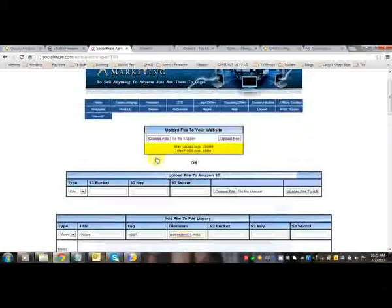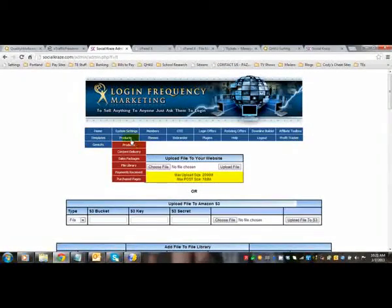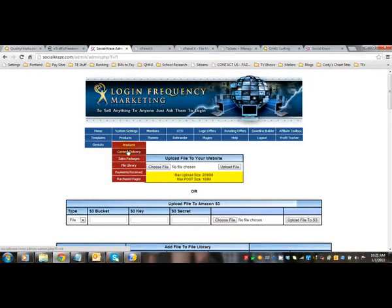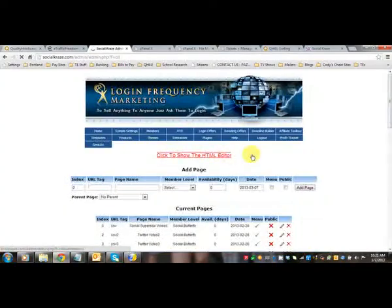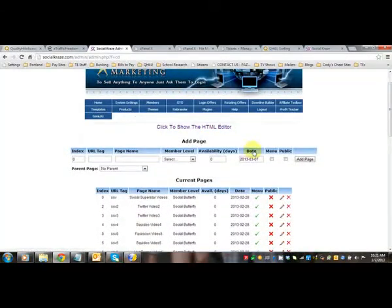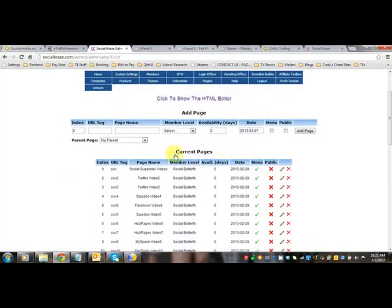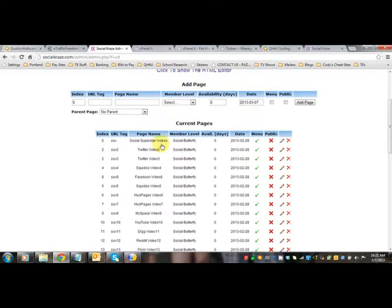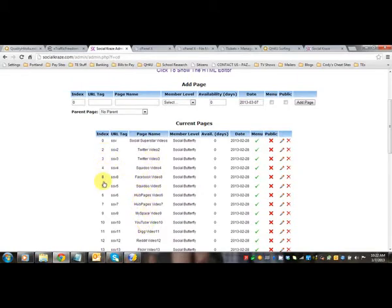The next step that you're going to do is you're going to go to Content Delivery. And you need to make a page for this product. So in this scenario, I made two different parent directories and then all the videos underneath that parent, I named two, three, four, five, six, seven, eight, nine, ten, eleven, twelve, and so on.